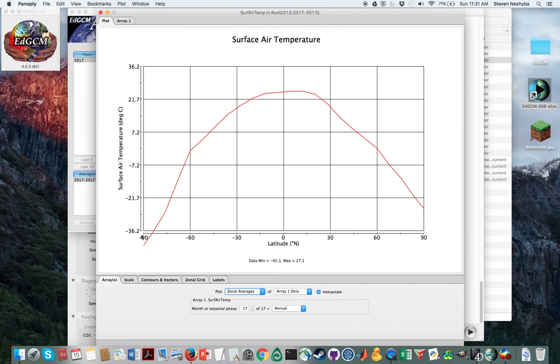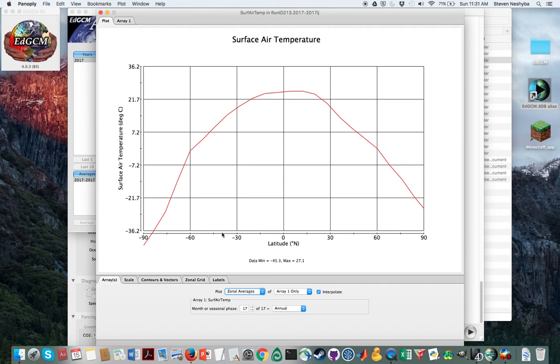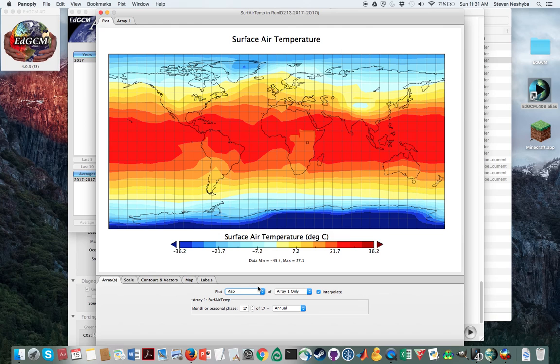So this is telling us that the surface air temperature here at minus 90—that's the south pole—is this temperature, averaged over all longitudes. Now we get up to the equator, we get up to the north pole. So this is telling us that the north is on average a little bit warmer than the south pole.